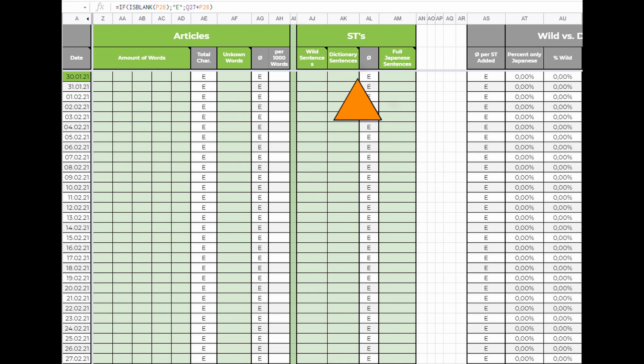For example, you find five sentences while immersing and add them to Anki with Japanese definitions. To understand those definitions you have to add 15 sentences for the unknown words. For those you use English on the back. In this case the fields would be 5, 15 and 5.